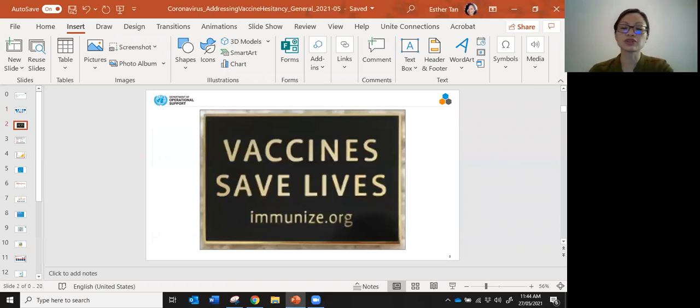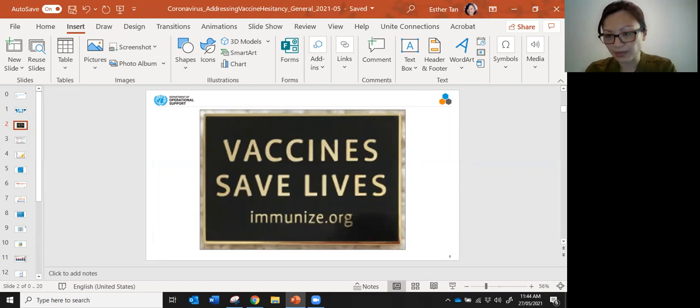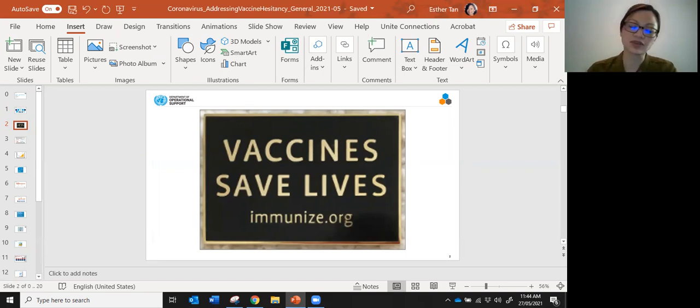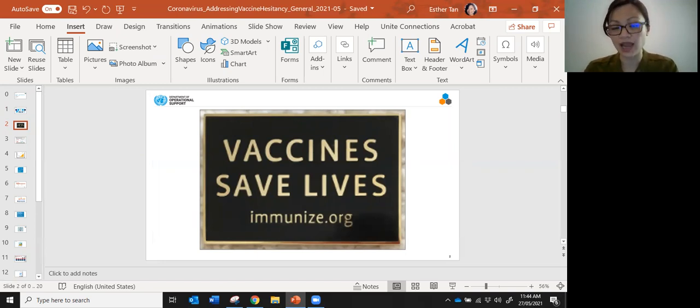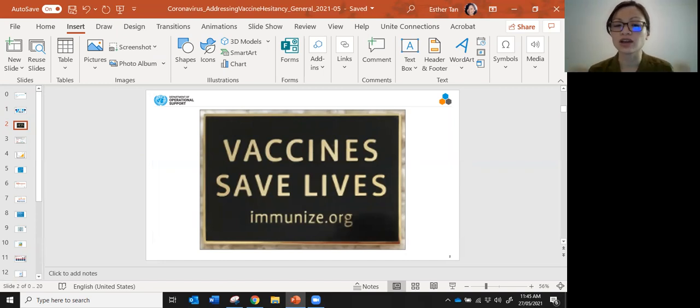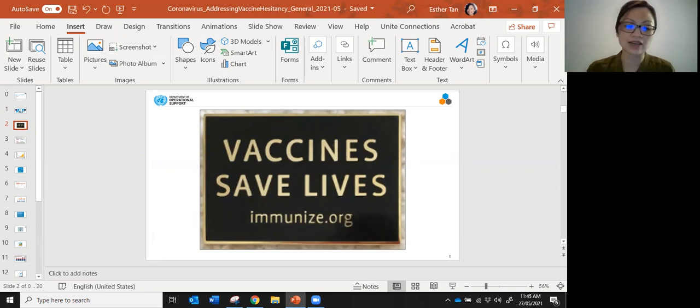To start off, the reason why I became a public health physician was because I know that vaccines save lives. And it's not just vaccines that save lives, it's the vaccinations. Getting the shot into people's arms, that is what actually saves lives.